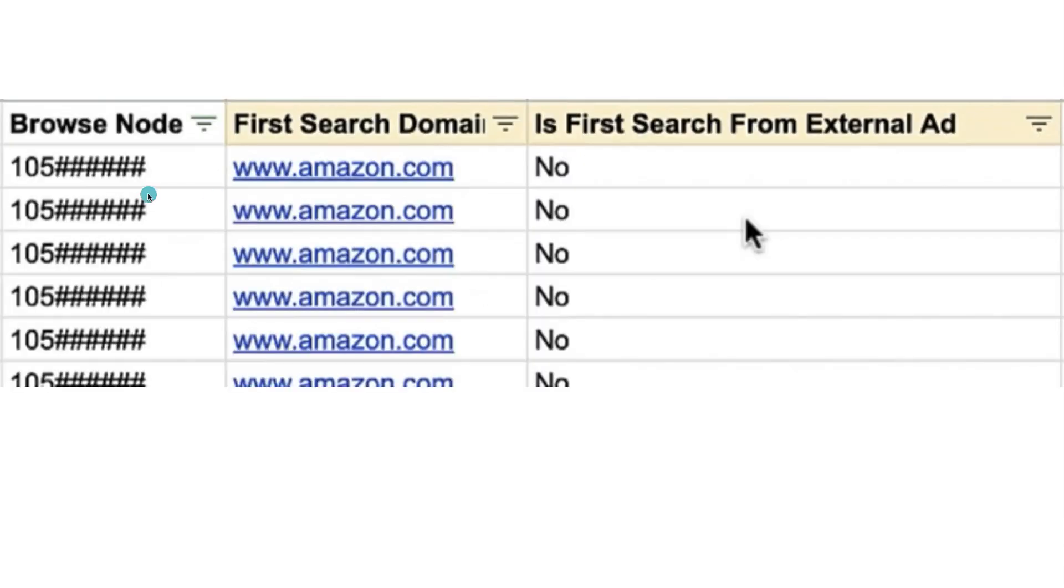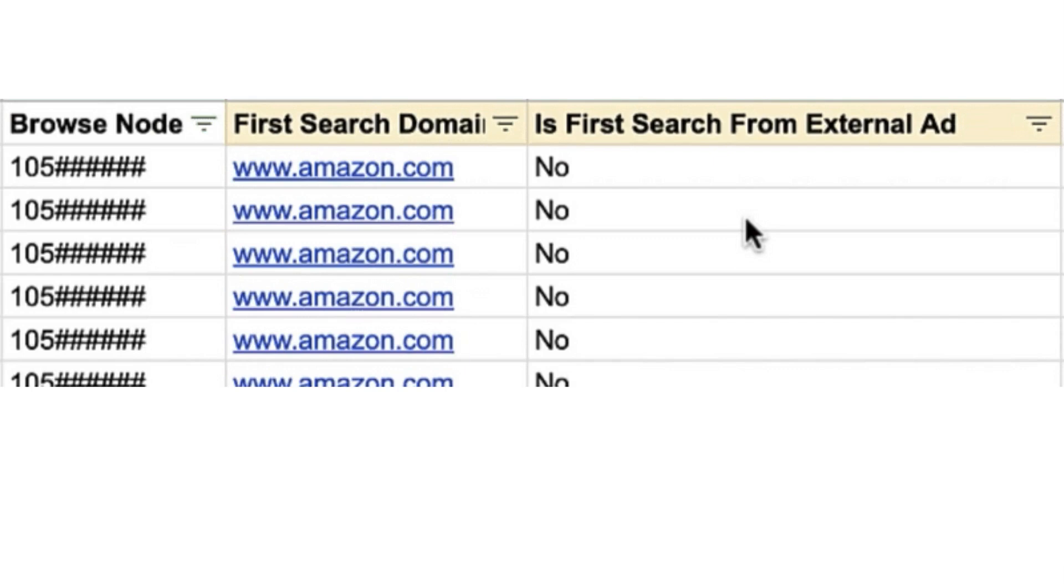Even more than that, you can actually see the first search domain. Equally important, and this is why I think it's super important: did the search come from an external ad? They're clearly tracking every single thing that we type in and do. They're checking and want to know if it came from external traffic, and they're also wanting to know if the external traffic actually came from an ad.